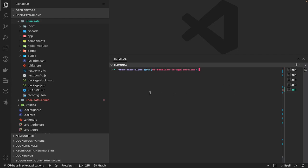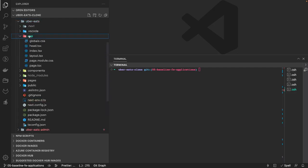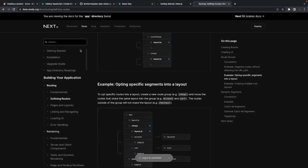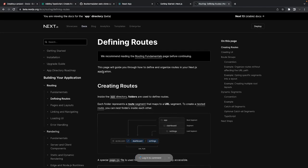Hi everyone and welcome back. In this video we are going to take a look at Next.js. I was writing Next.js applications earlier also, but there have been a couple of changes done recently, so we will just go through those changes and try to understand them. Sometimes what they do is just release proper documentation.